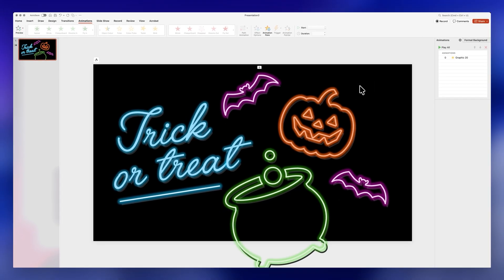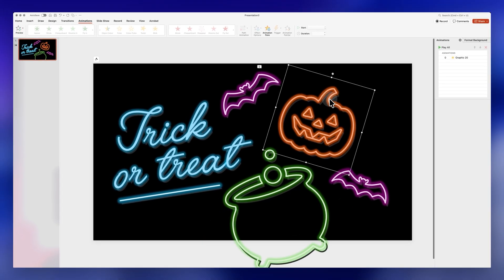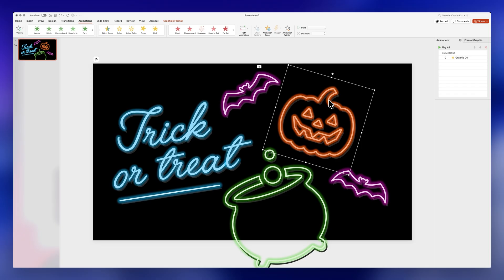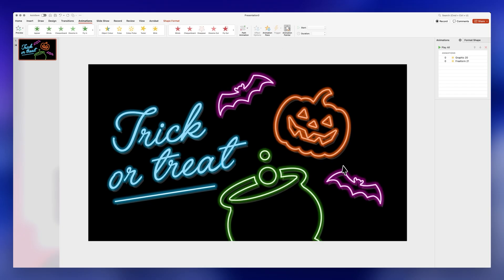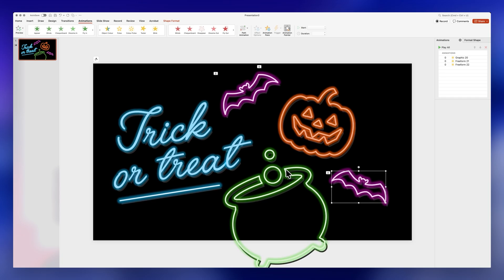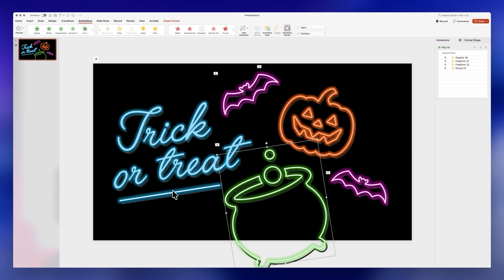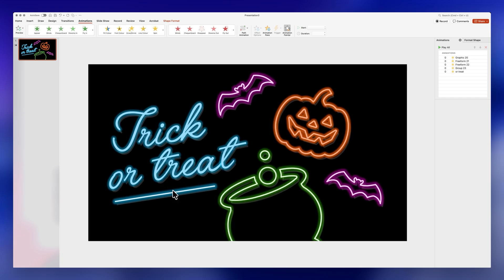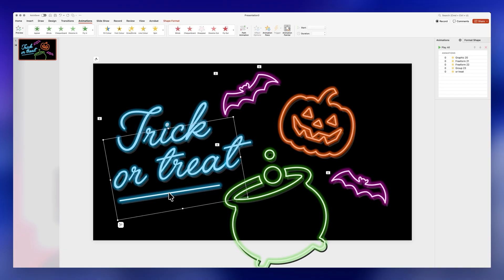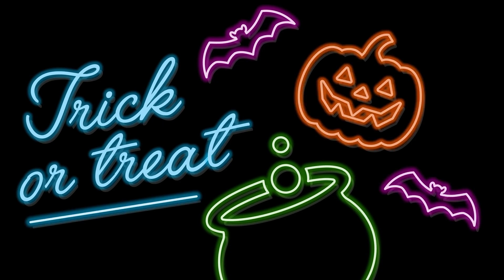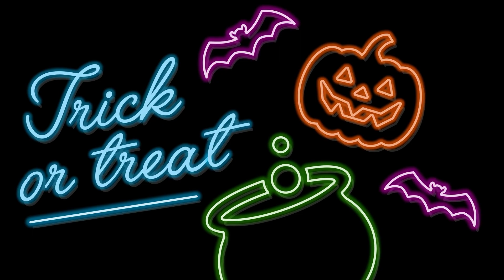To apply the animation to the rest of the elements, select the icon you've already applied the animation to, double-click on the Animation Painter, and then click on every single element on your slide. You can apply these to text boxes as well. And that's pretty much it — this is what the slide looks like and I think it looks amazing.